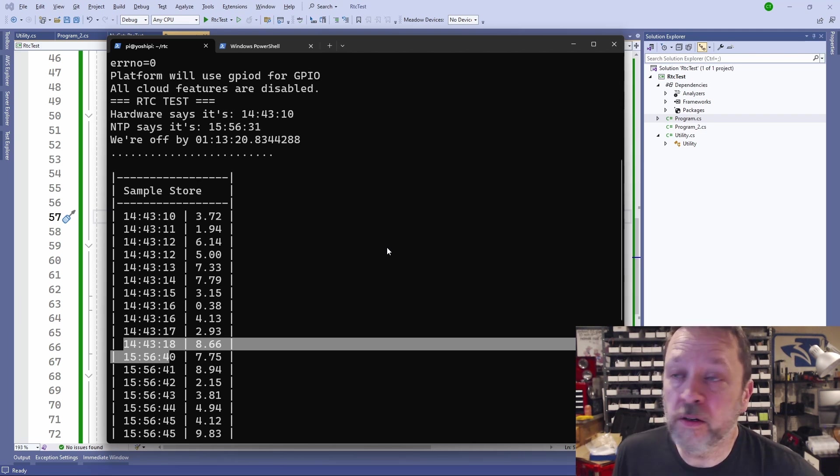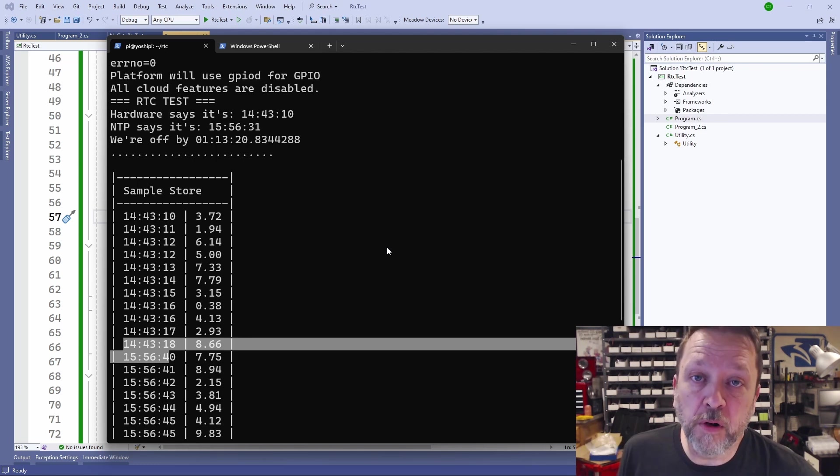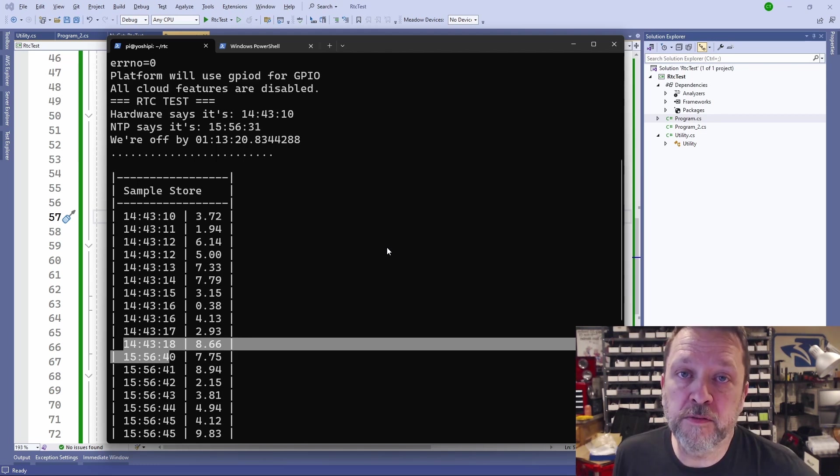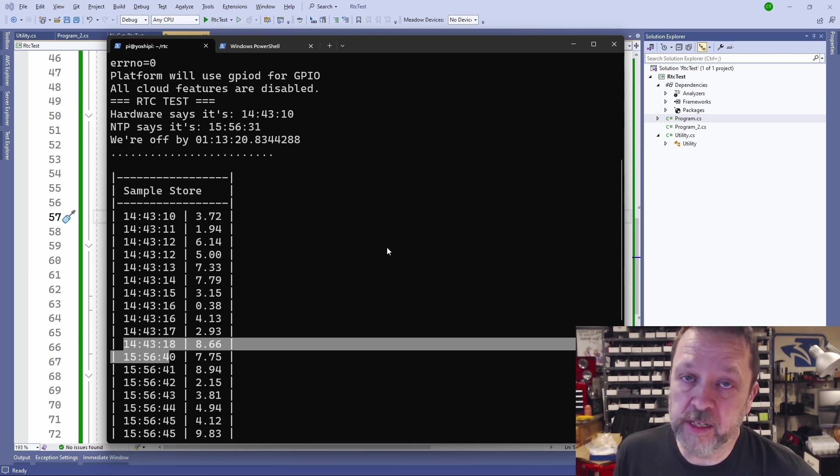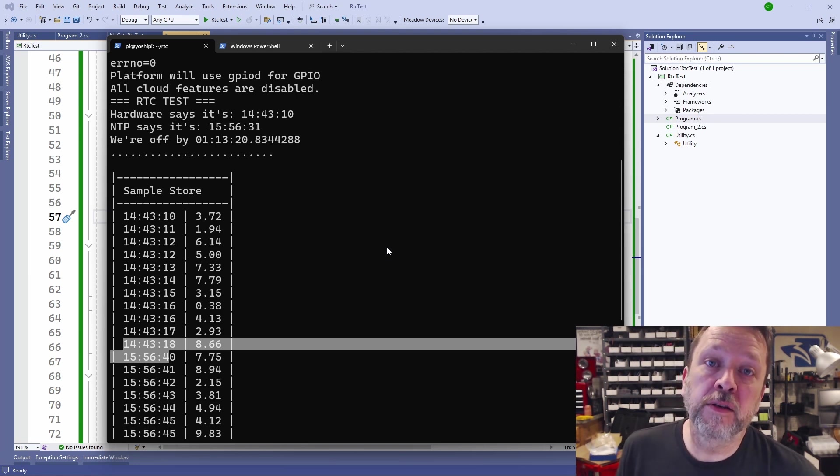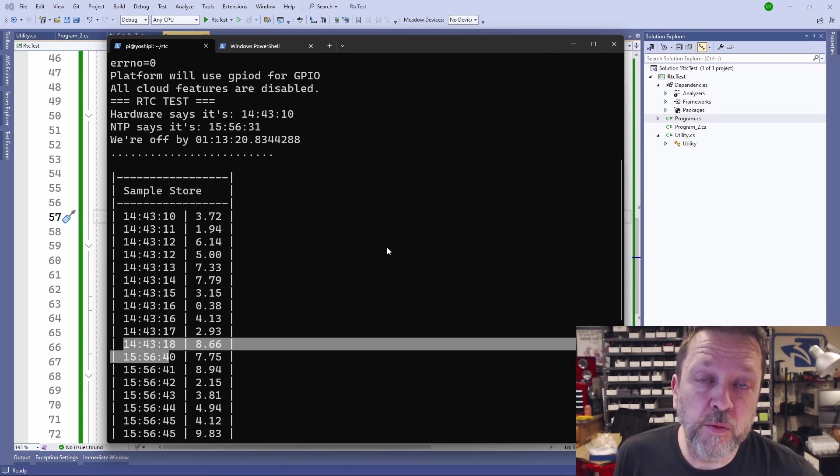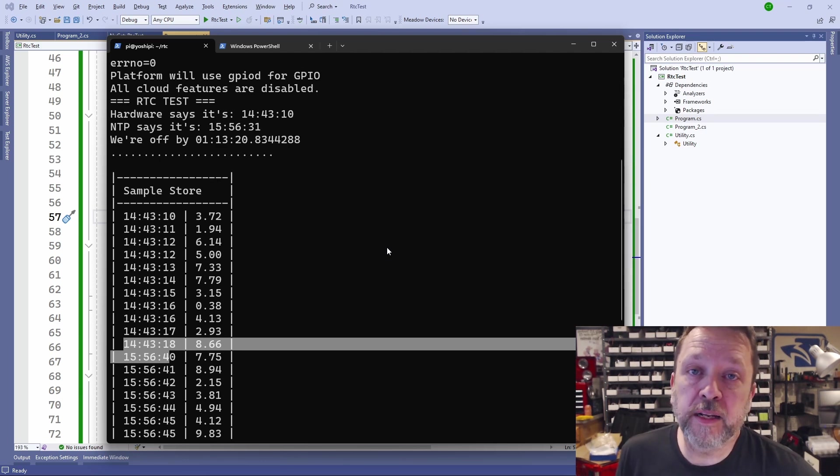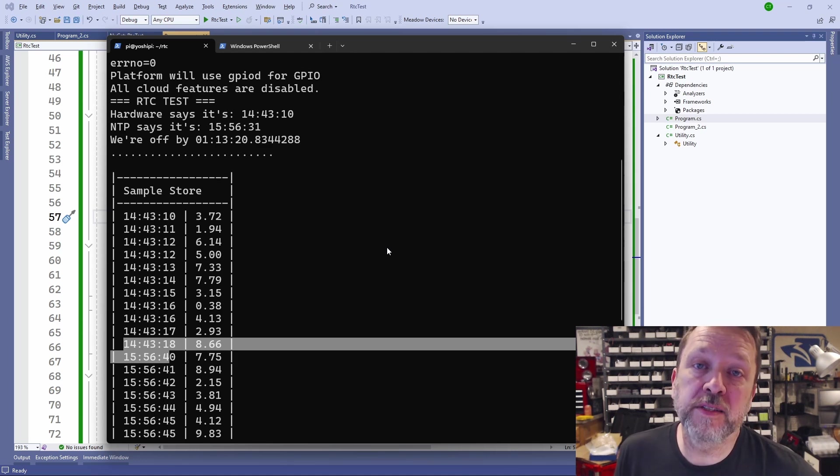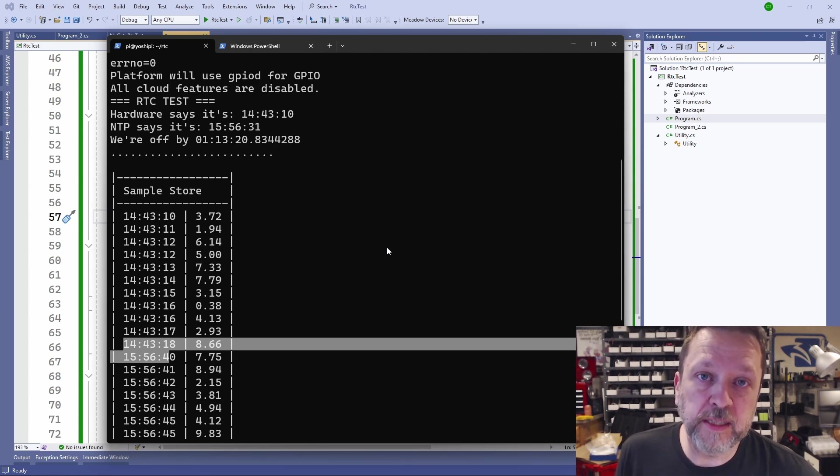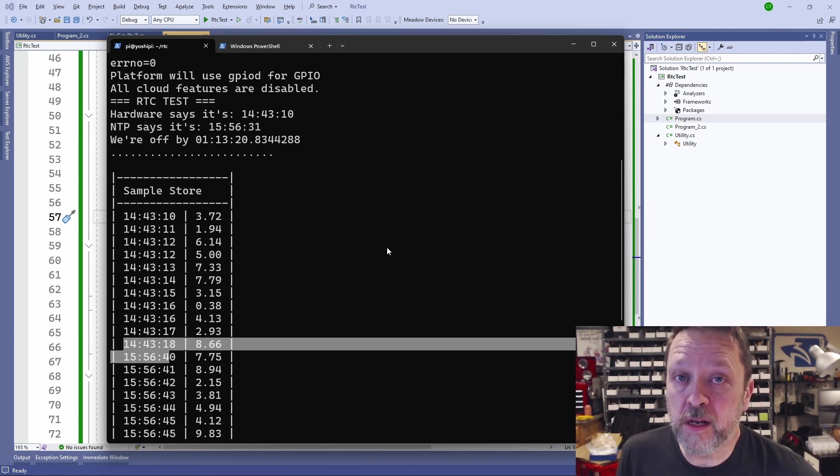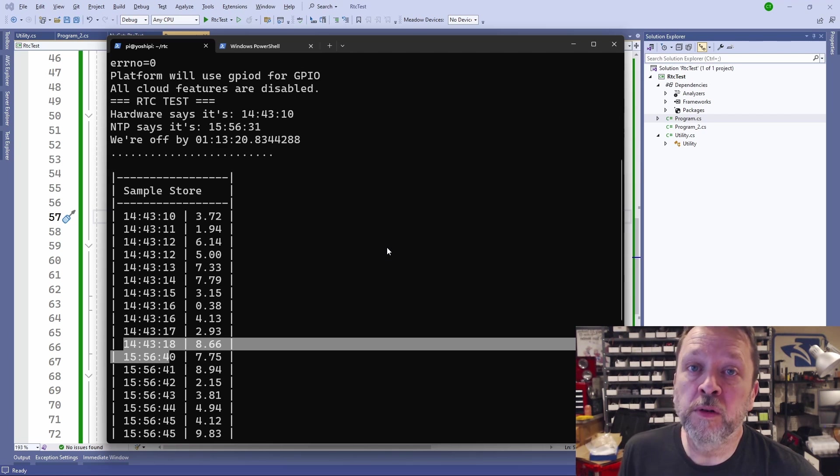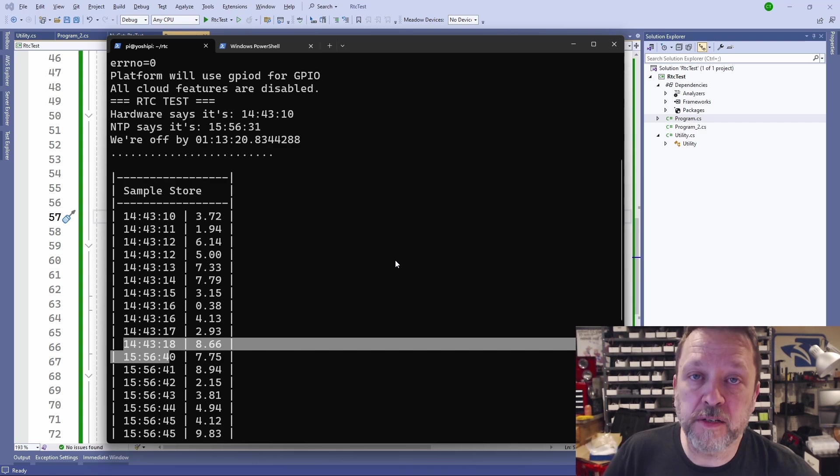So the solution here is to use something like an RTC that you always have on board. You set it one time, say when you commission the device, when you send it out to the field, when you build the device. And then what you do is when you start up, you automatically read the RTC and set the system clock. And then when you get an NTP update, maybe periodically, once a day, once a week, something like that, you can verify and reset the real-time clock's value to whatever the NTP is. Let's go take a look at how that looks in code if we're using an RTC on the platform.